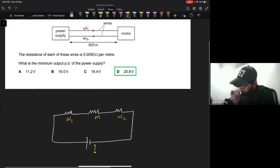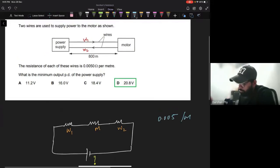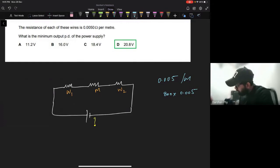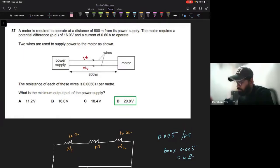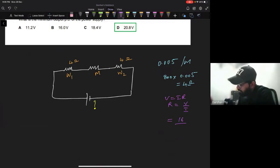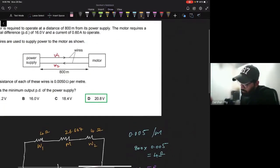The resistance of each wire is 0.005 ohms per meter over 800 meters, so 800 × 0.005 = 4 ohms. Wire one has 4 ohms and wire two also has 4 ohms. For the motor resistance, since it must receive 16 volts at 0.6 amps, using Ohm's law: R = V/I = 16/0.6 = 26.667 ohms. This is the resistance of the motor.